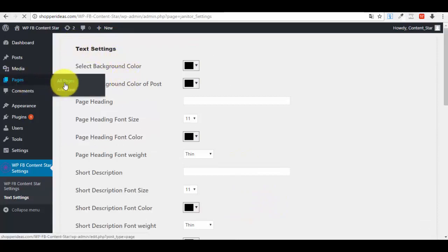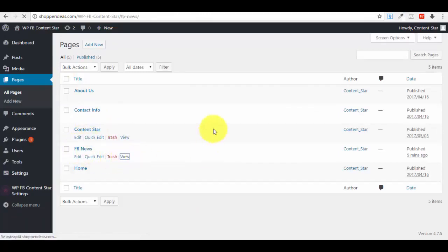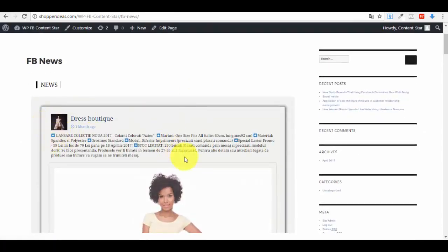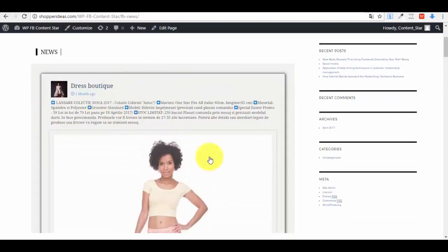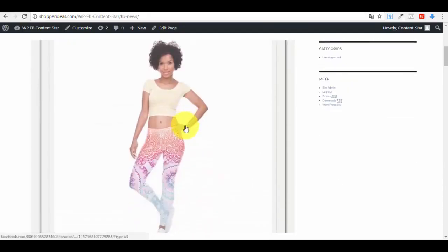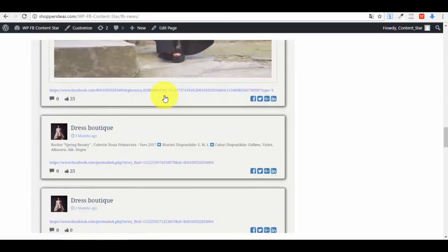Now I want to show you the page. Let me go to All Pages — here is 'Facebook News'. Let's view our new page. As you can see, it has taken the content from my Facebook page and created different posts here. This is it — pretty nice, right? It's very simple and very useful.